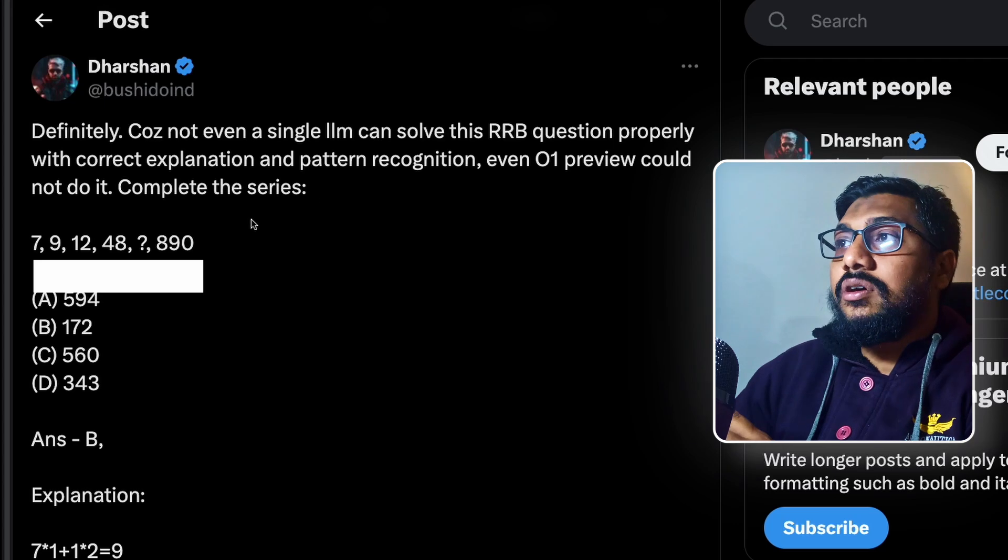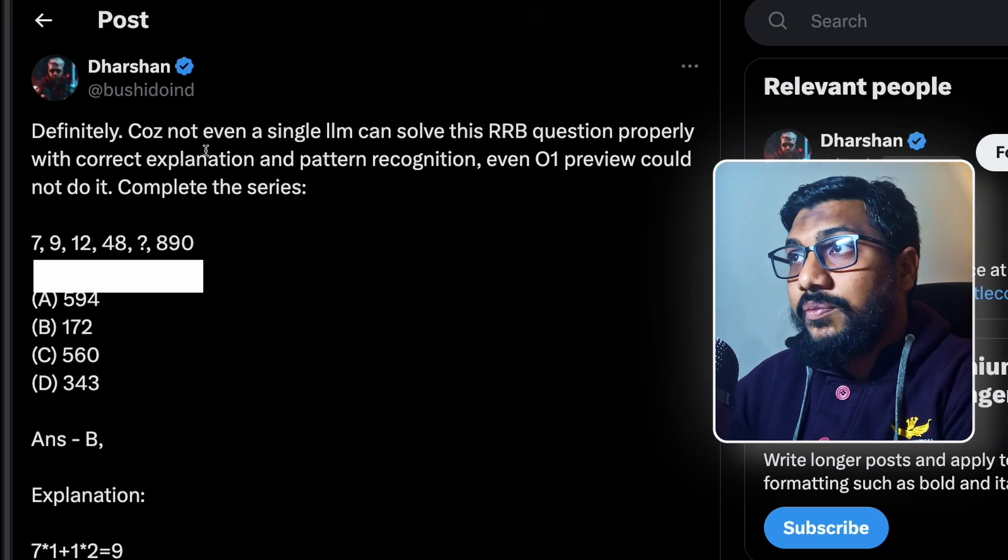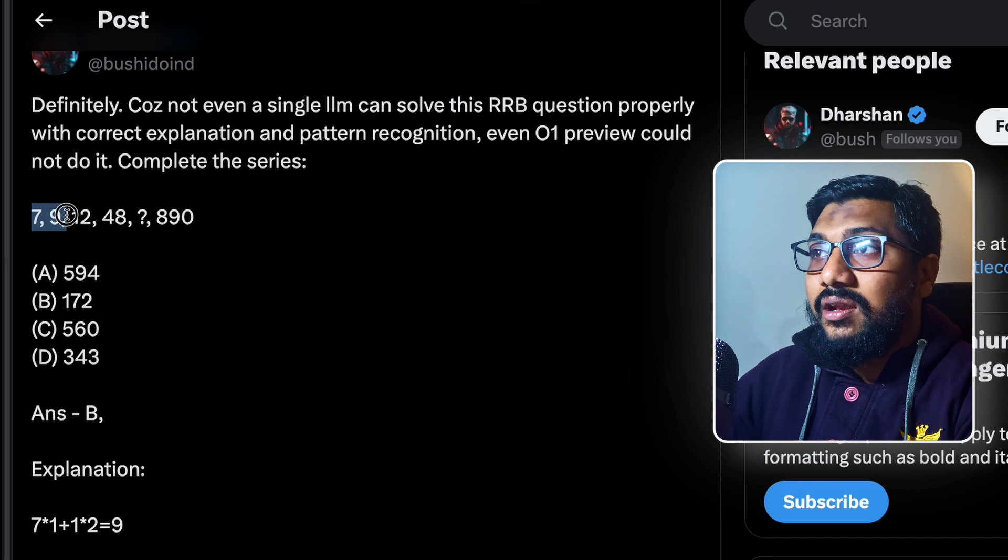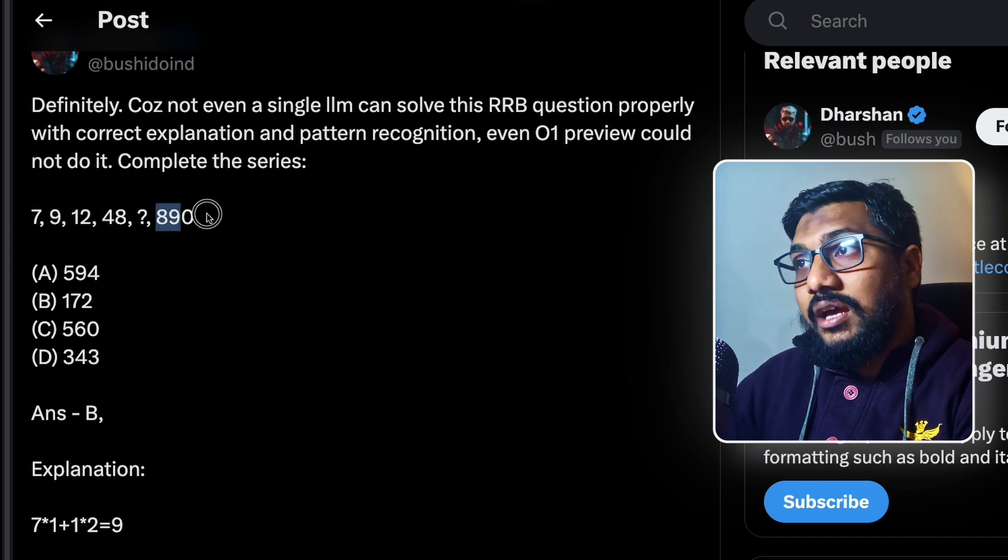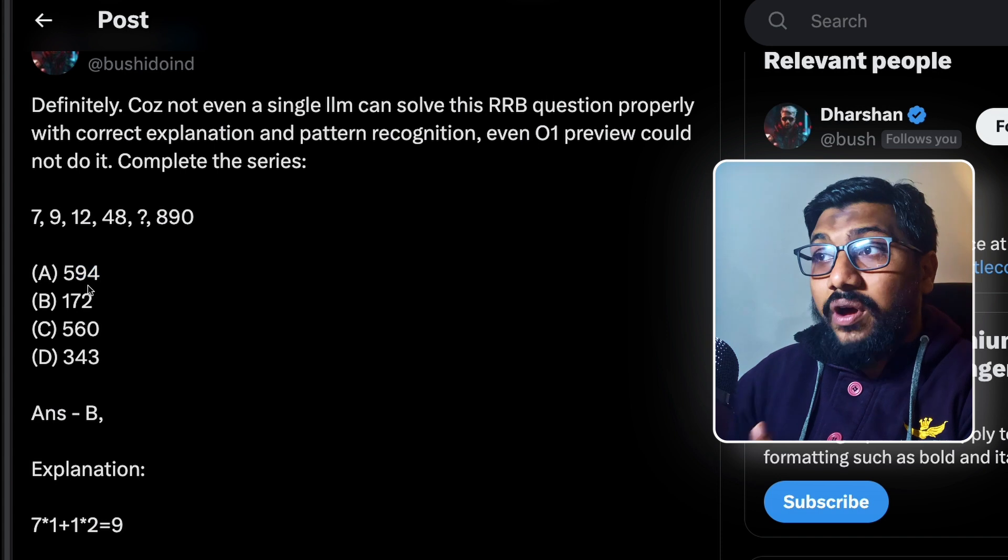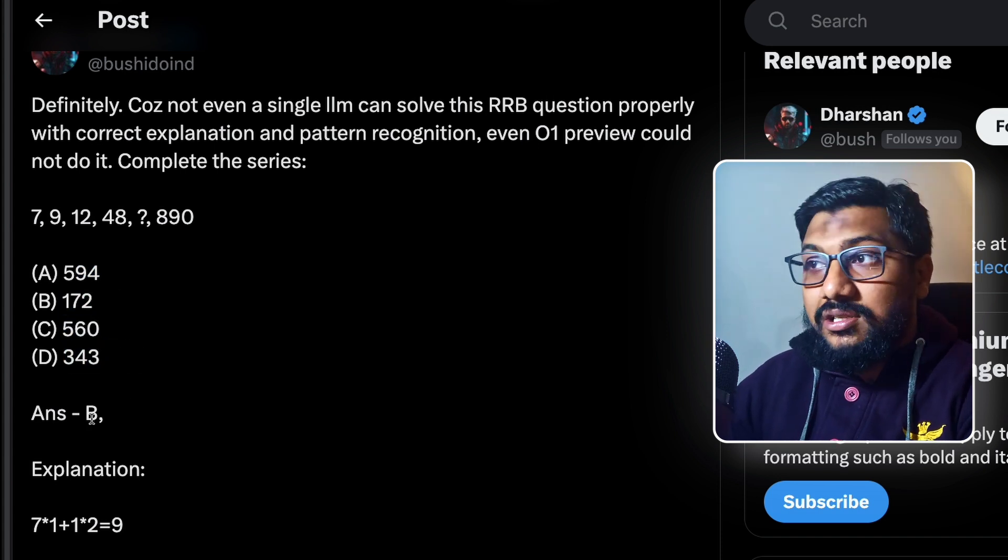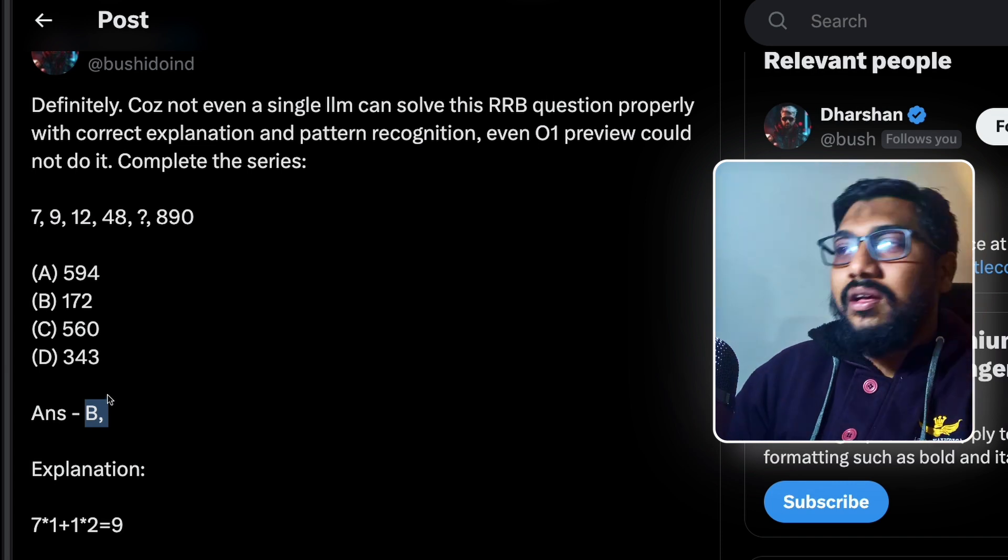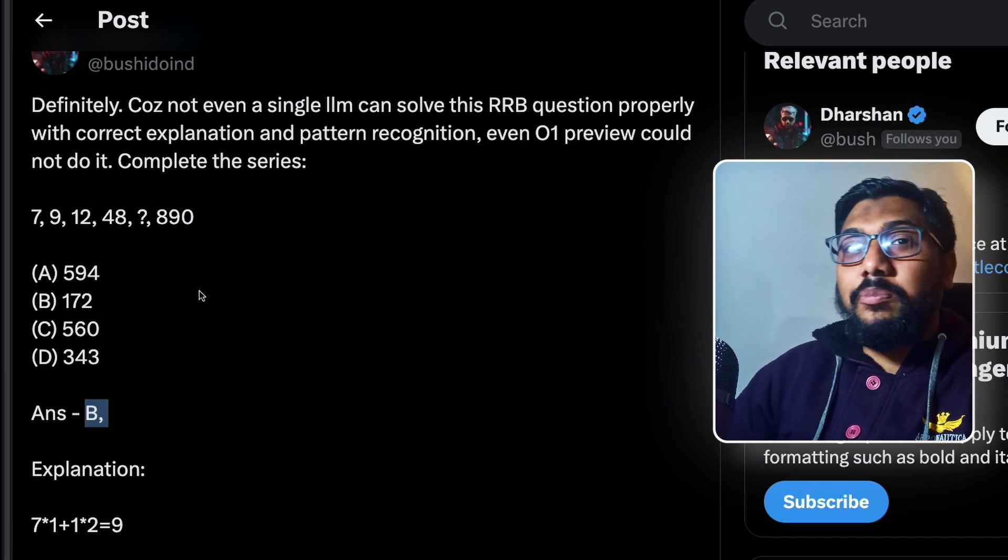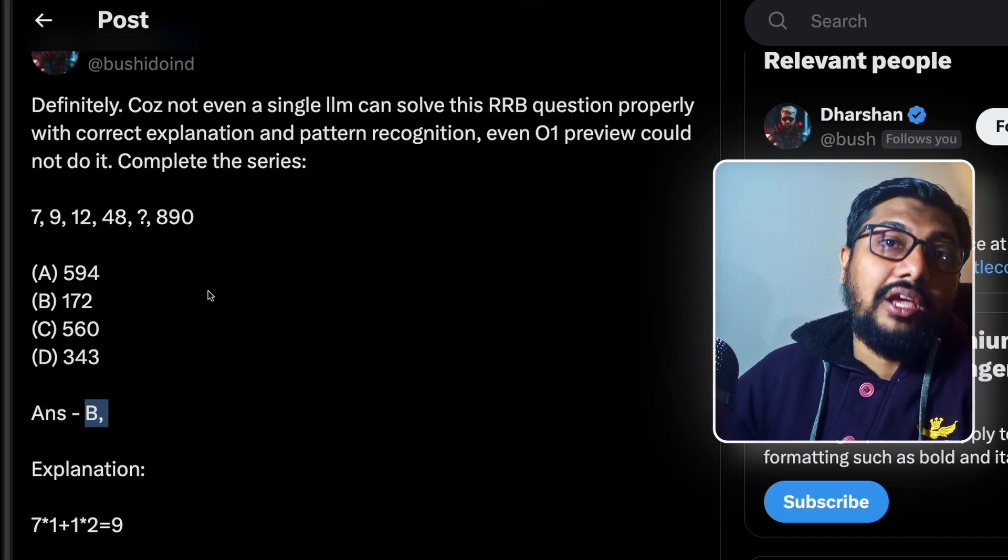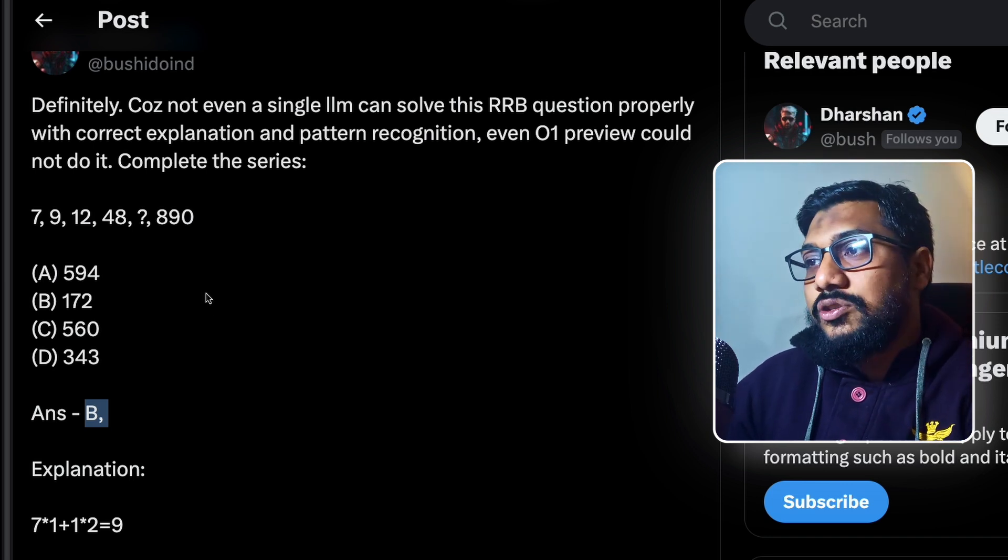First of all, the problem itself is from an Indian competitive exam. As I heard, I got it from Darshan. This is the model question: you've got 7, 9, 12, 48. What comes next? We have four options: 594, 172, 560, 343. The right answer is B. I couldn't have guessed it. Maybe during my engineering graduation days when I had strong aptitude preparation, I could have guessed it. But at this point, in 2024, if you ask me, I couldn't have guessed this.